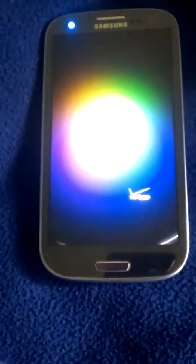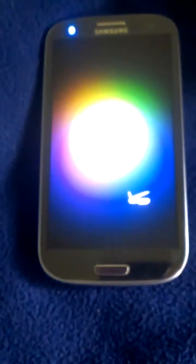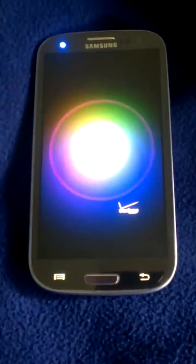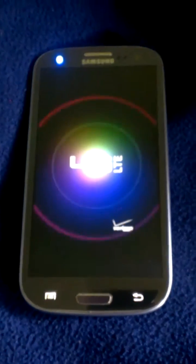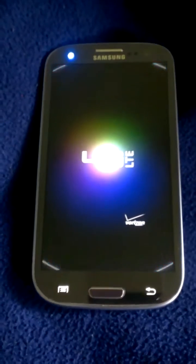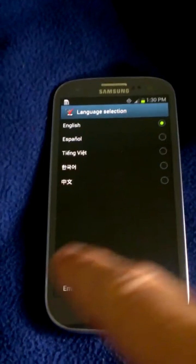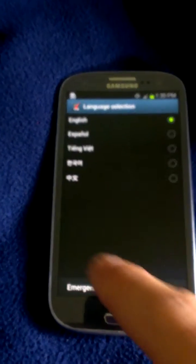So this is for the Verizon Galaxy S3 — you can see with the LTE and stuff. Let's just wait for this to boot up. Okay, so you have to be in this screen — select your language. Then you press the bottom left corner, right hand, left hand, right hand, and volume up buttons really fast.